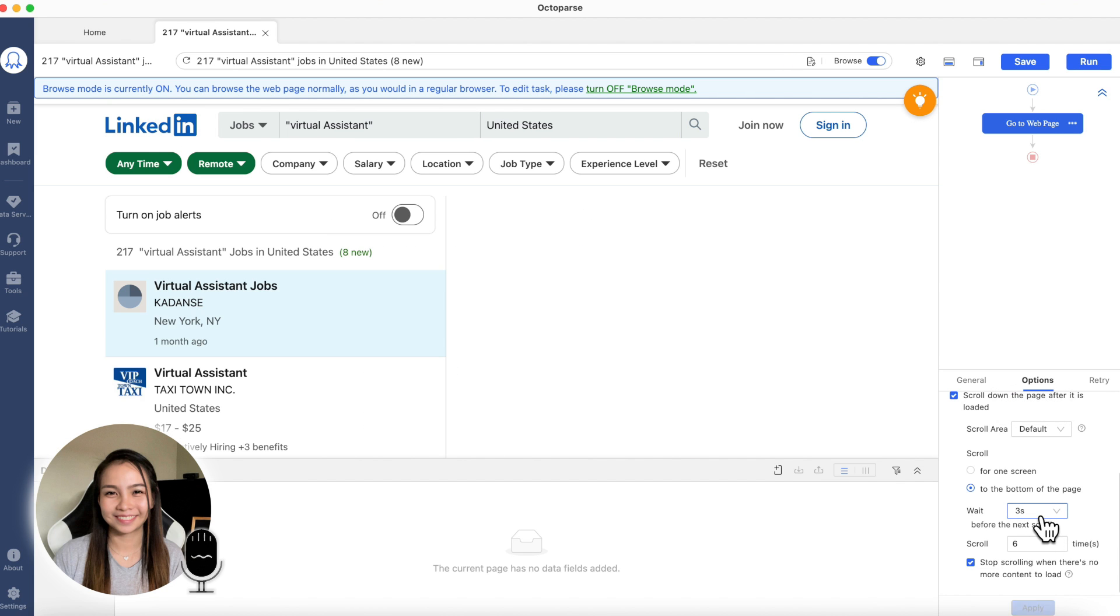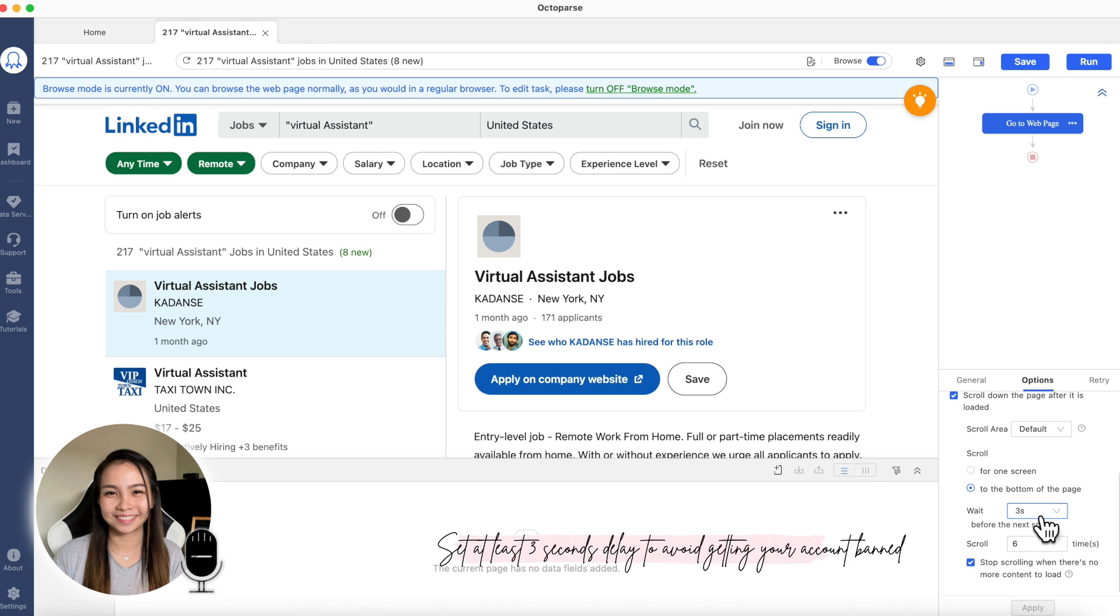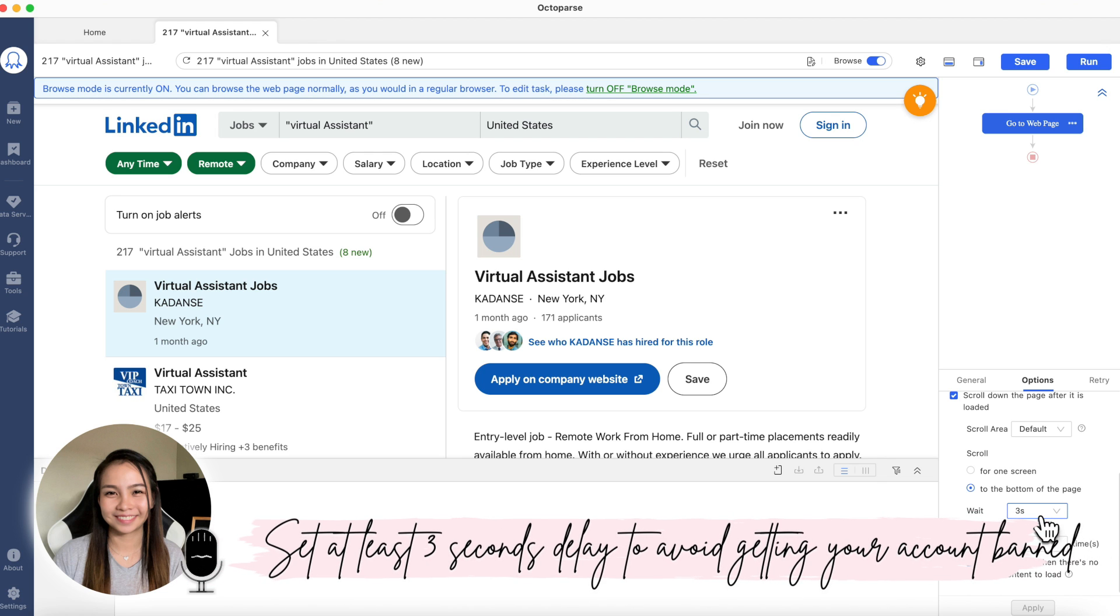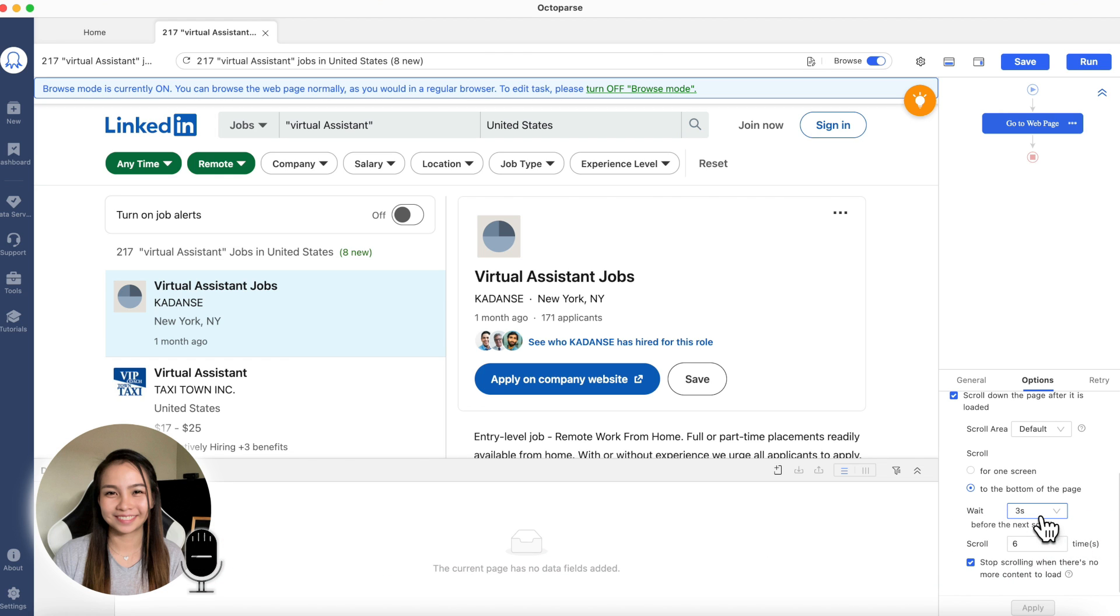The reason why we need to put a wait time is because, as I said earlier, we shouldn't let LinkedIn detect that we're just using a scraping tool. The activity we're doing should be like a real human visiting LinkedIn jobs. So we need to delay the activities we're doing. For browsing, at least we'll wait 3 seconds for that. Click apply.